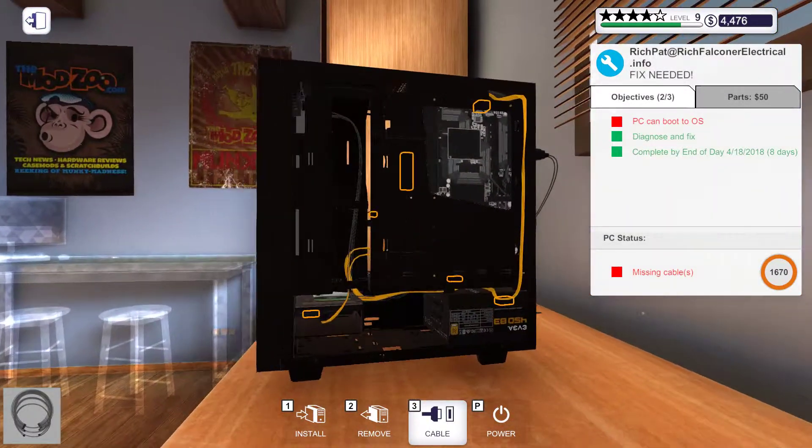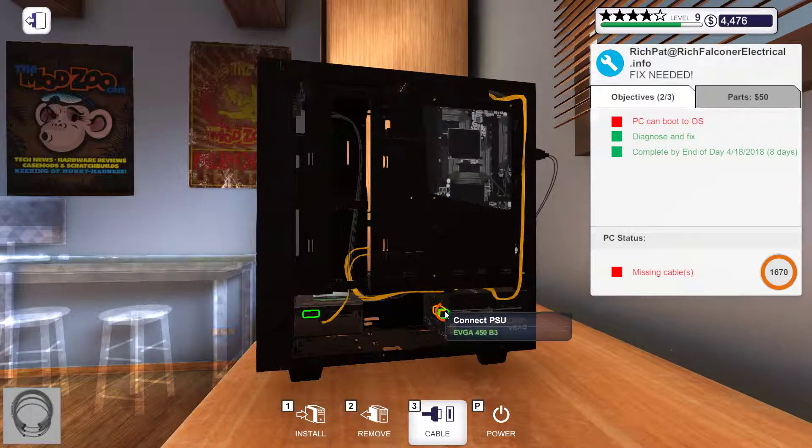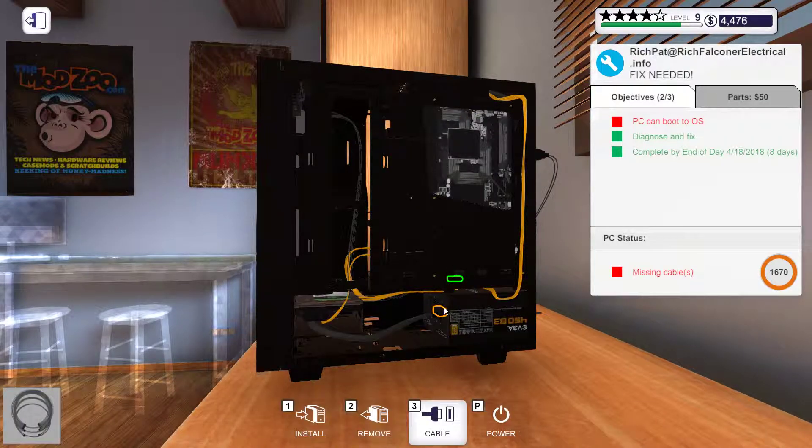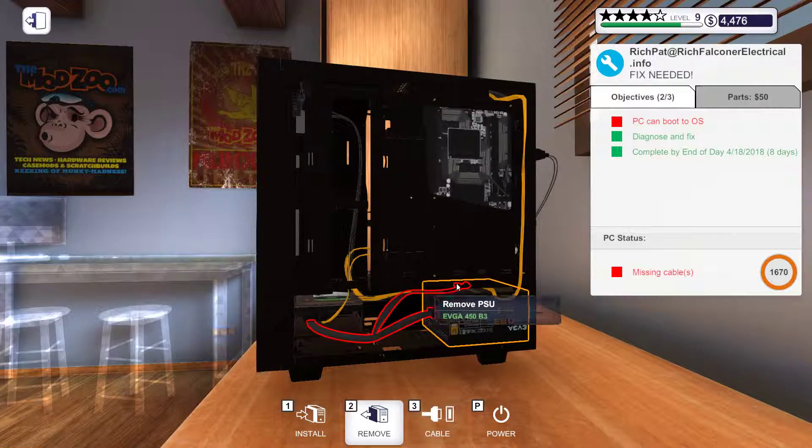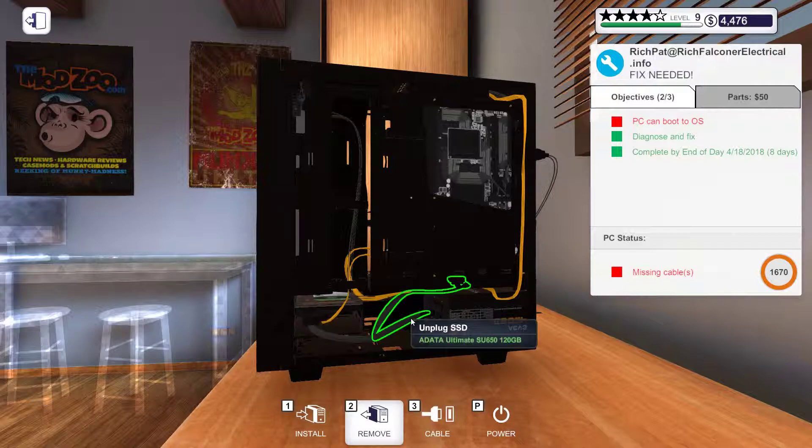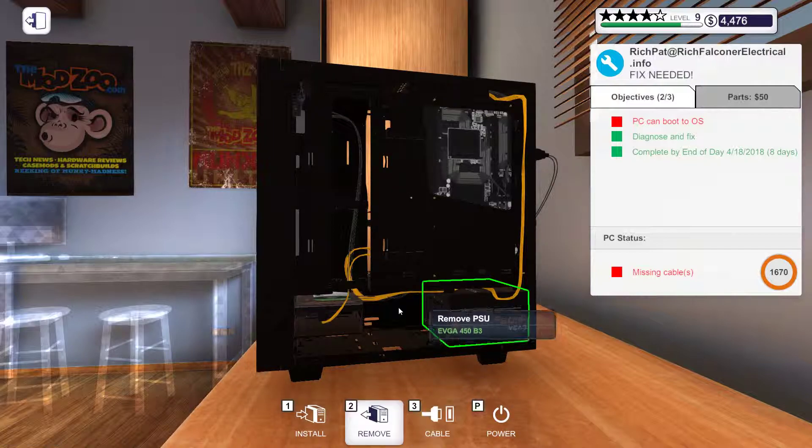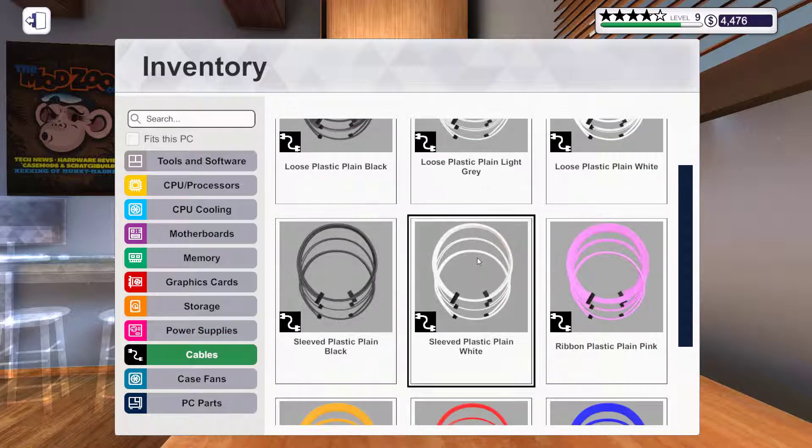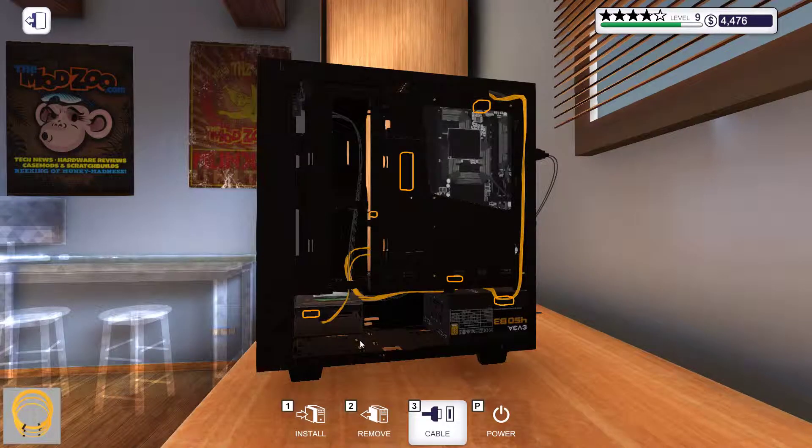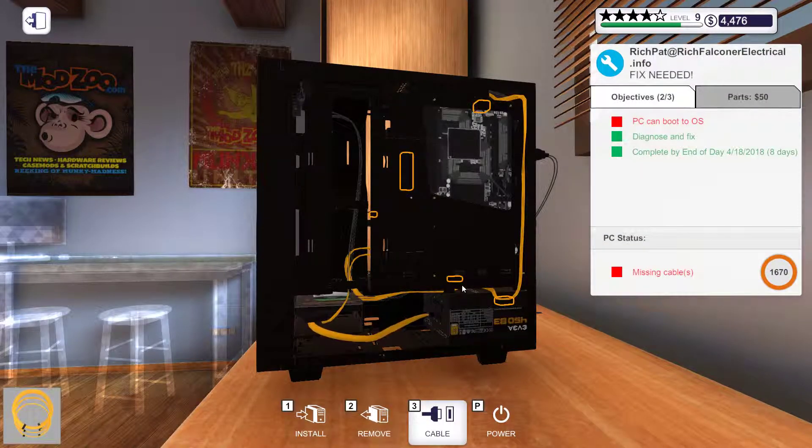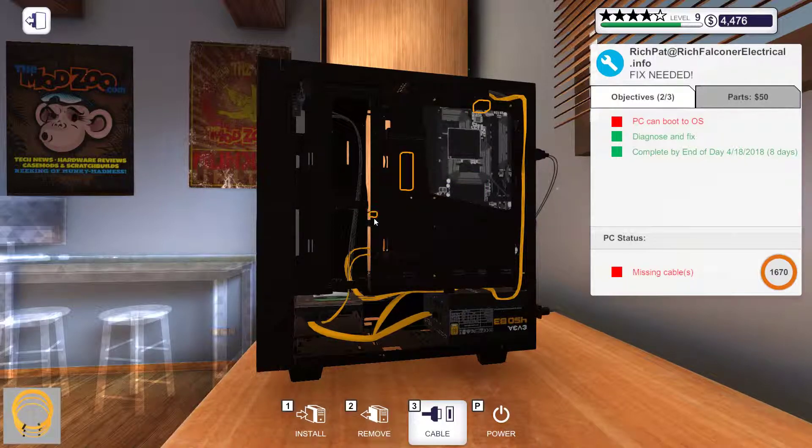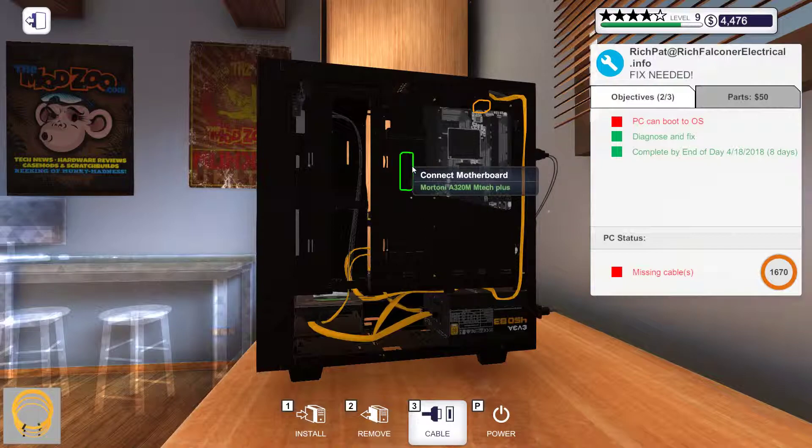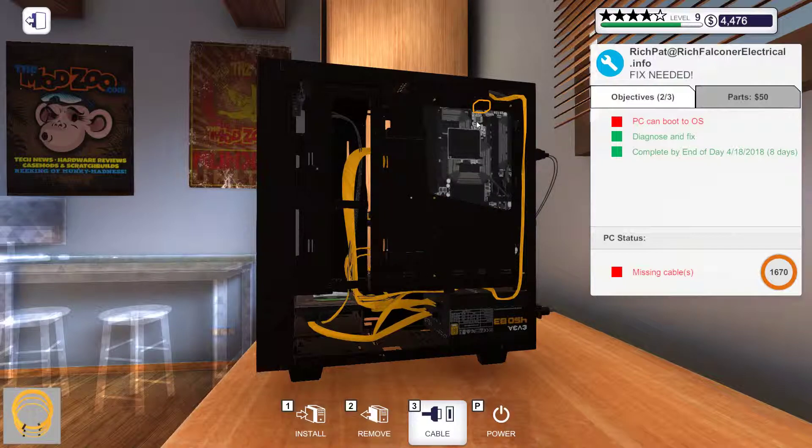Connect the cables. Probably need to use the yellow cables for this. And cables. Orange cables, yes. Connect, connect, connect, connect. Boom. Boom.